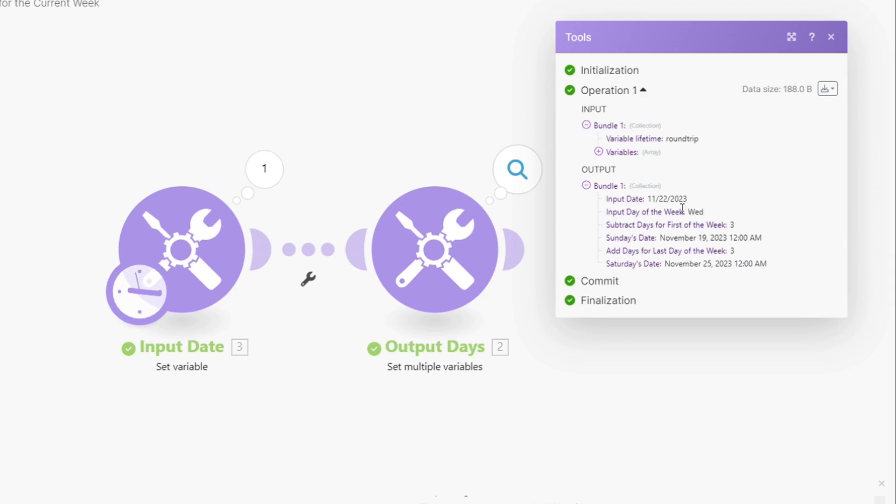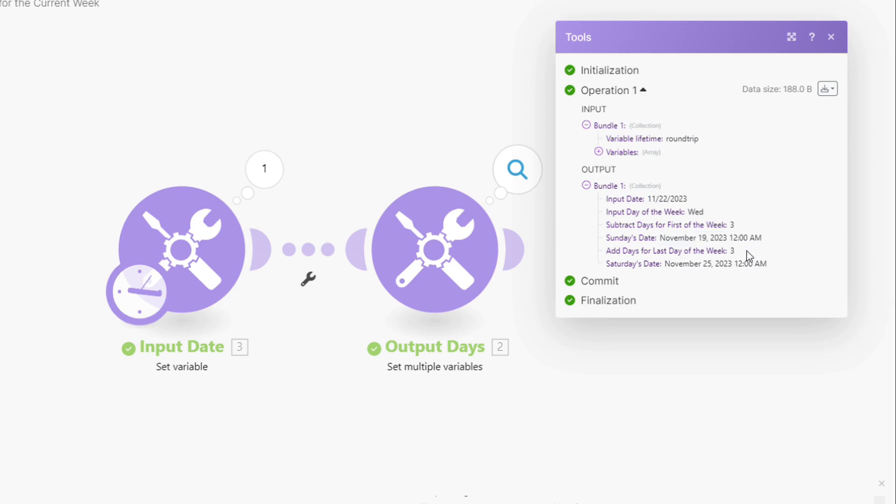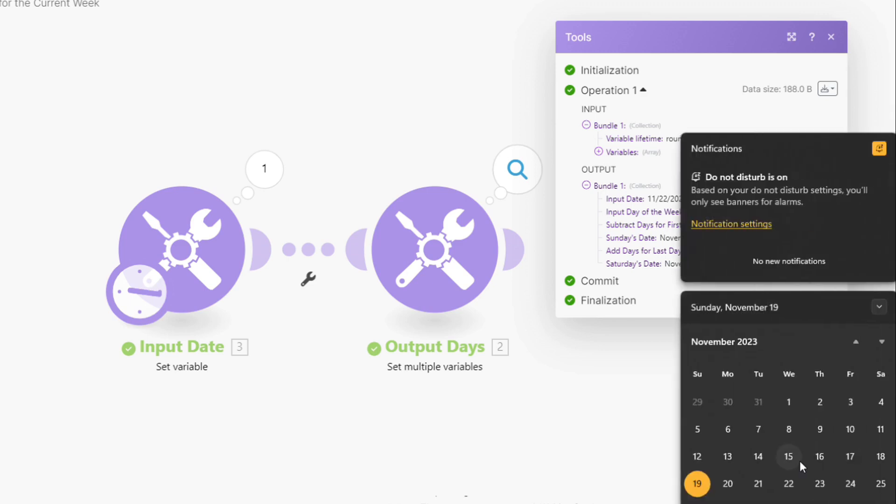So we're going to subtract three days from today, because today is Wednesday, and that gives us November 19th. And then we have to say, how many days do we need to add to get to Saturday's date? So that's also three, because we're in the middle of the week on Wednesday. So to get to Saturday, we need to go one, two, three into the future. And to get to Sunday, we need to go one, two, three into the past. So that is how we do that.